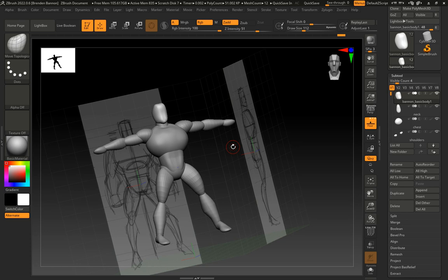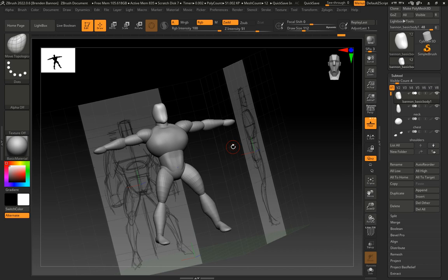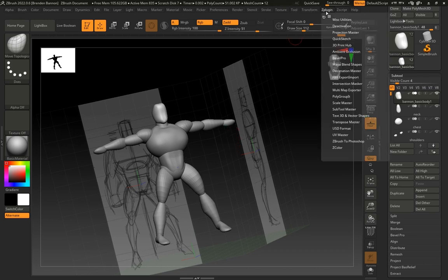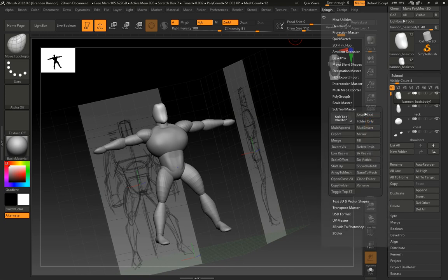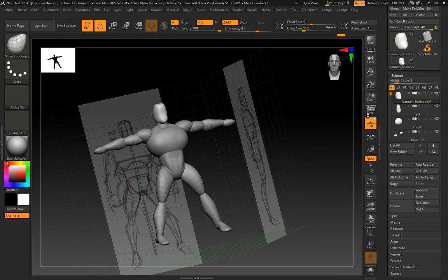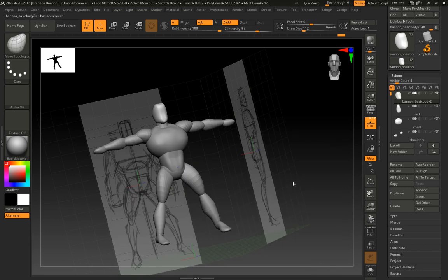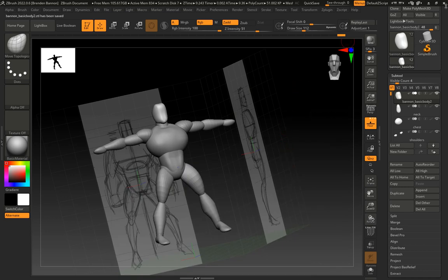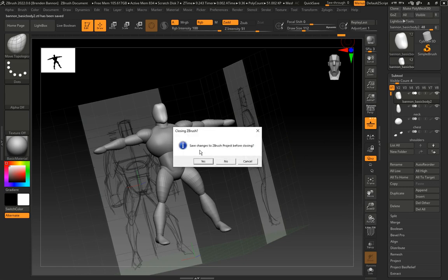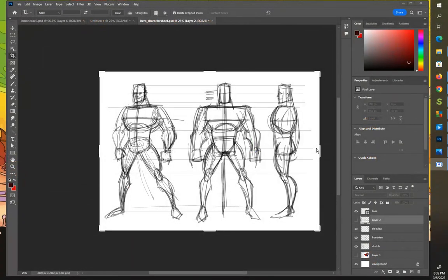What are we going to do at this point? We're going to go to ZPlugin. We're going to go to Subtool Master. We're going to click Save ZTool. We'll call this our last name, Basic Body 2, and save. And now when we go to close up ZBrush, it'll ask us, do we want to save the Z-Project? No, we don't need to save it. We've already saved it as a ZTool. All right, thank you.